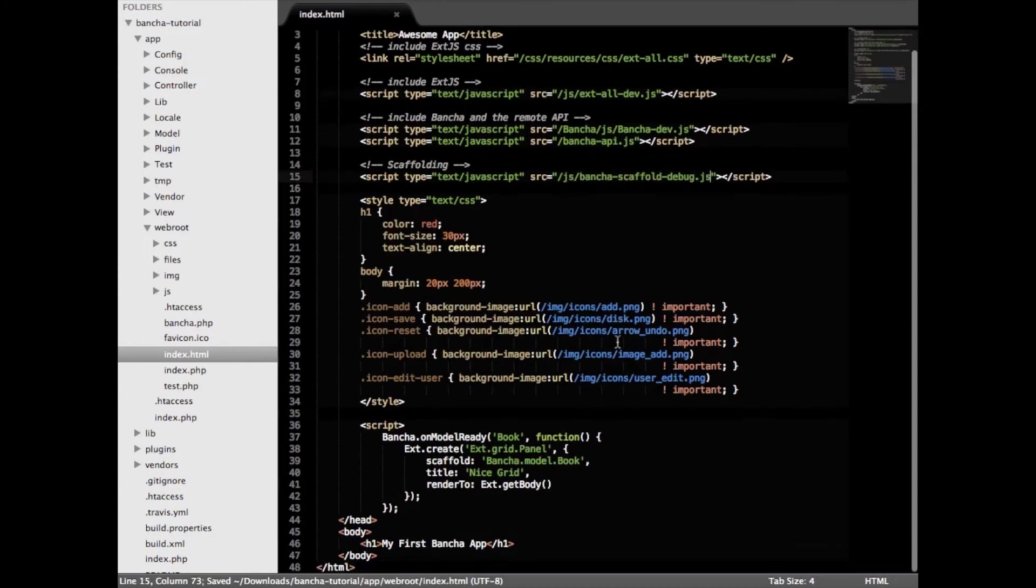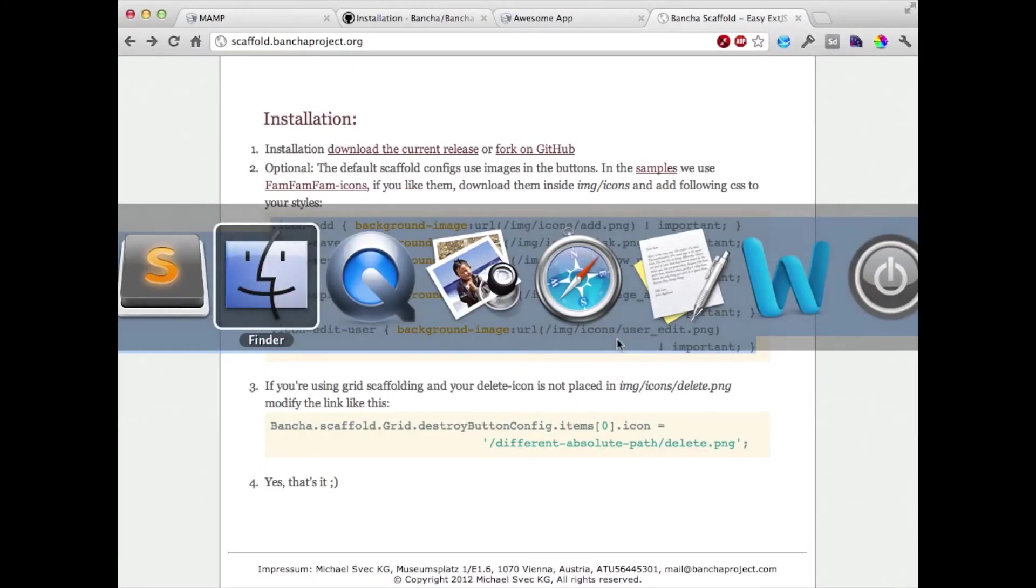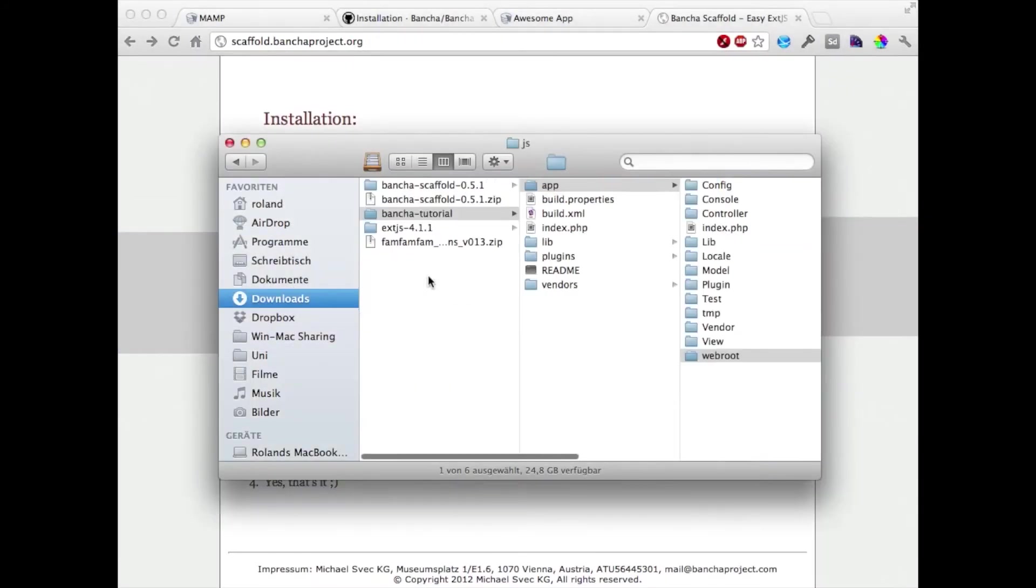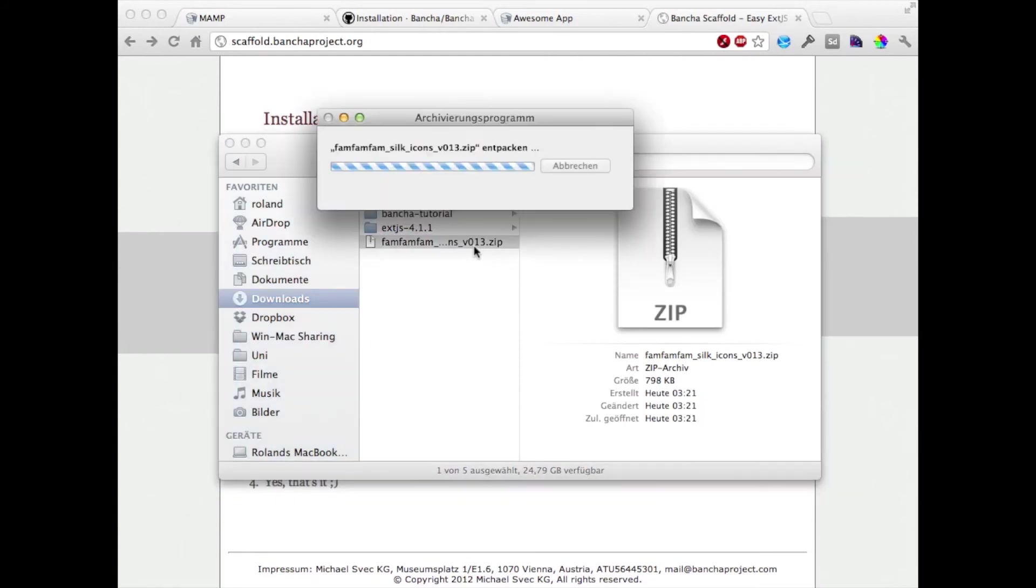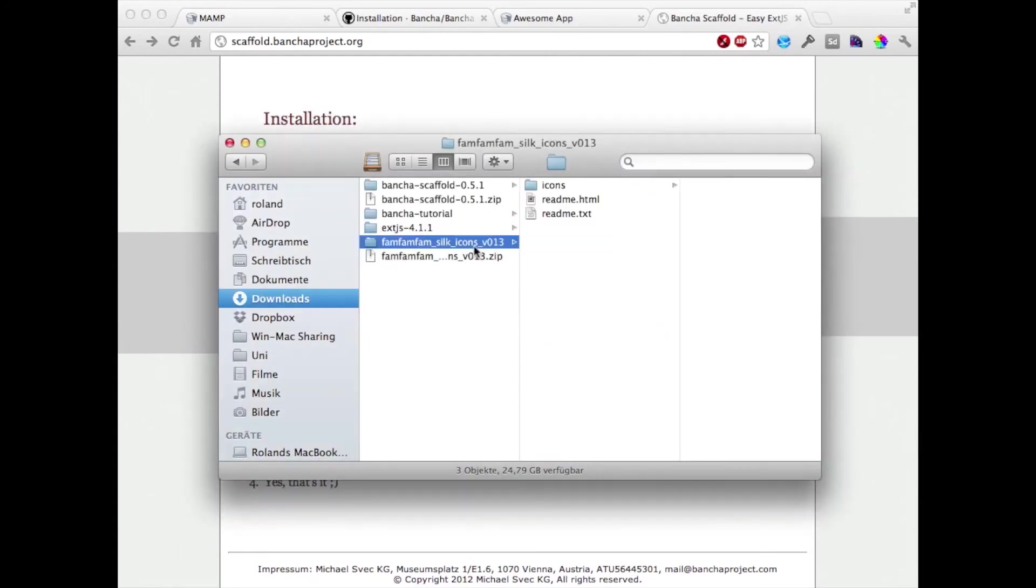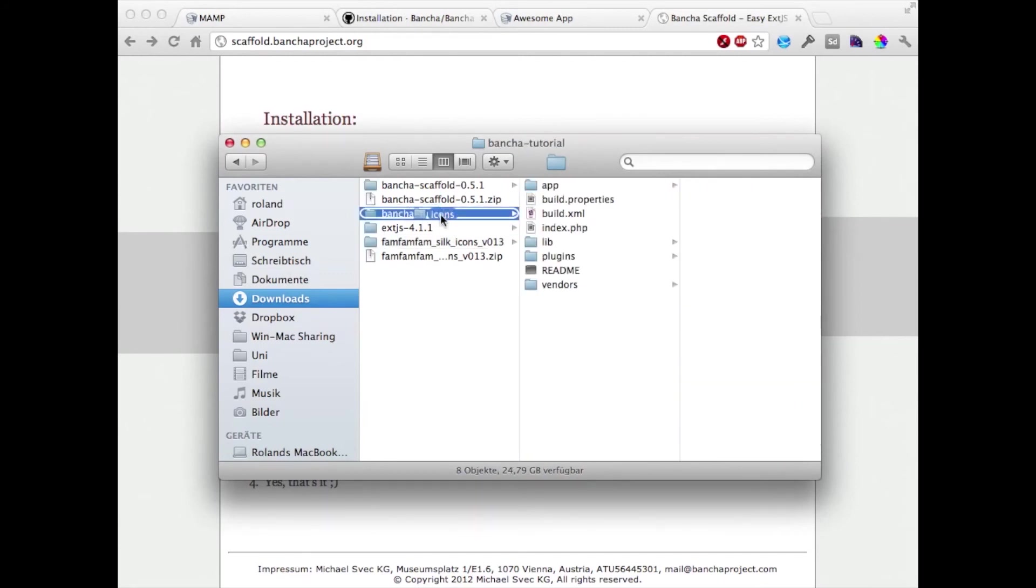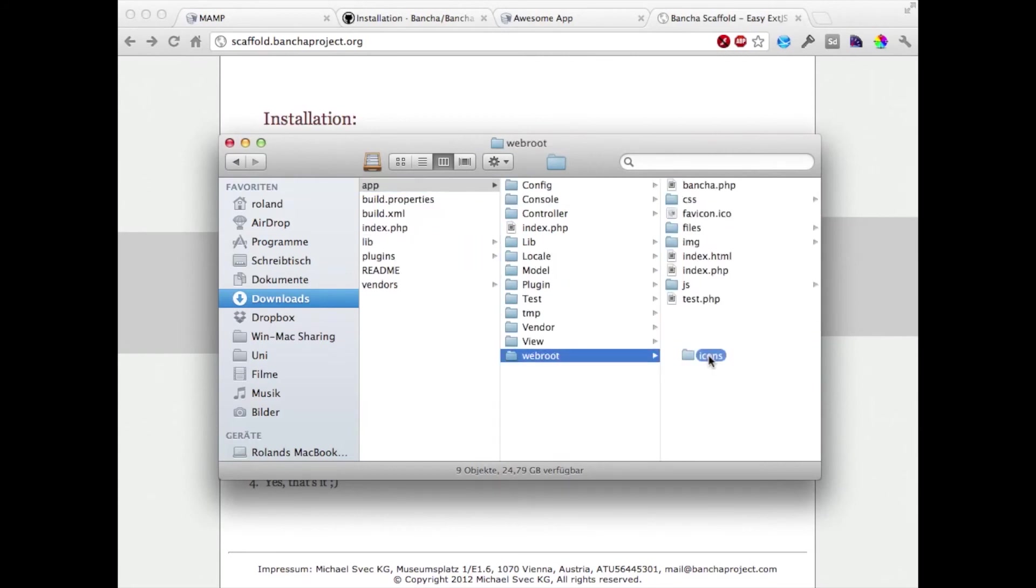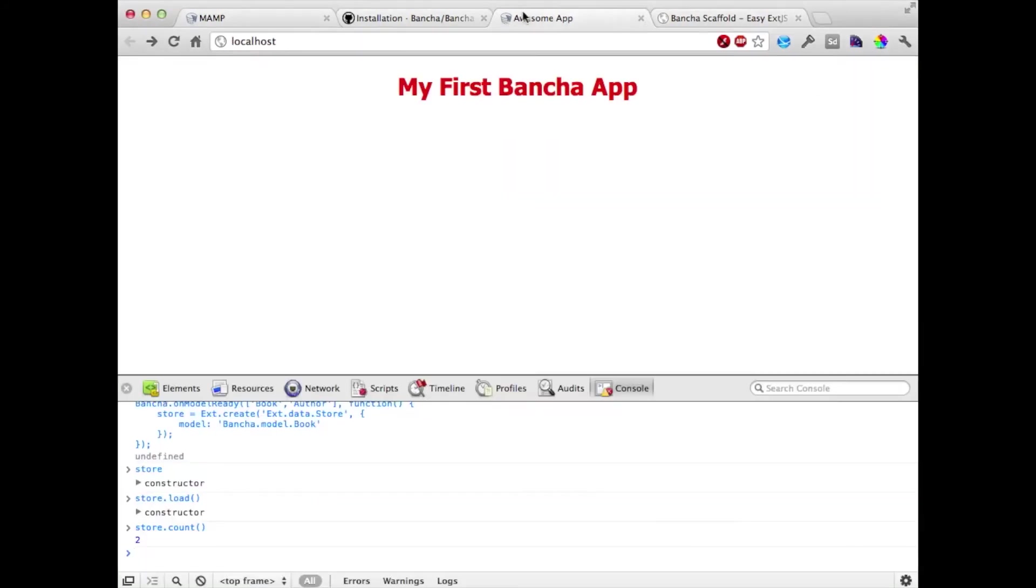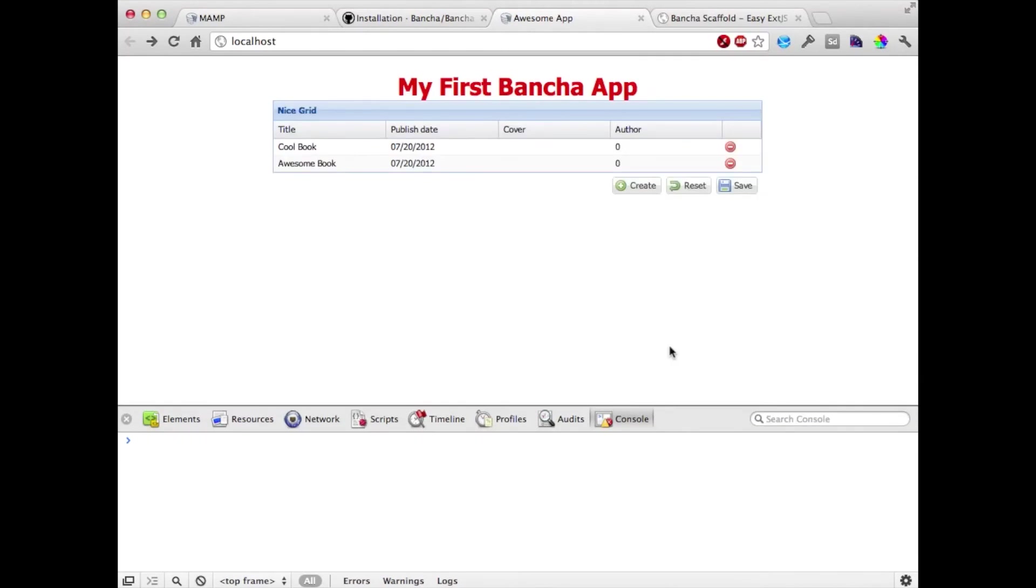Now let's also add the icons. Inside here we are using just that icon folder. We are copying that into our application in the image folder. Now let's open the page again.